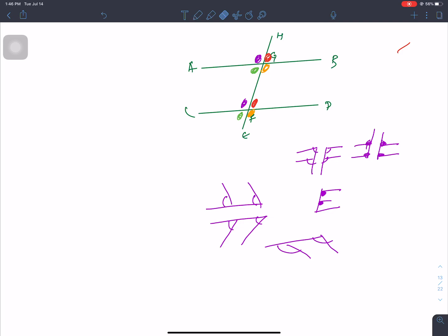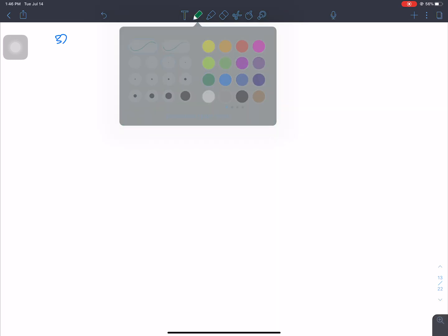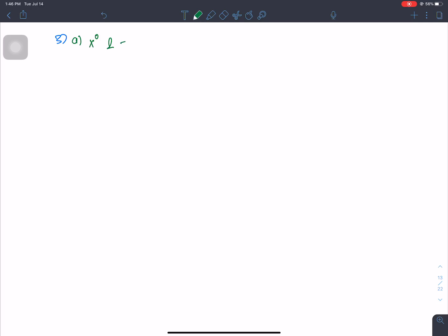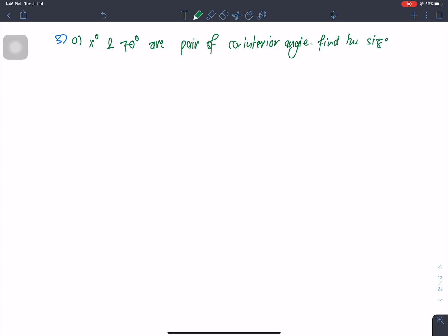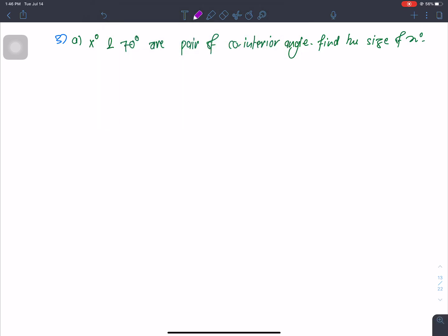Now let's solve problems. Question number 3: x degrees and 70 degrees are a pair of co-interior angles. Find the size of x degrees. Since co-interior angles sum to 180 degrees, x plus 70 equals 180.